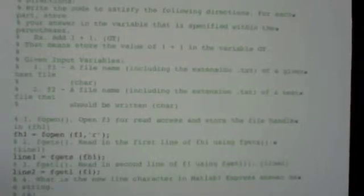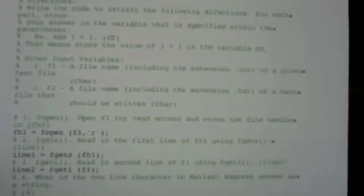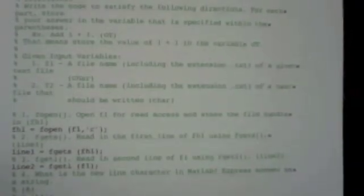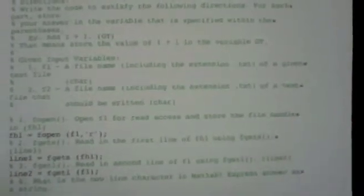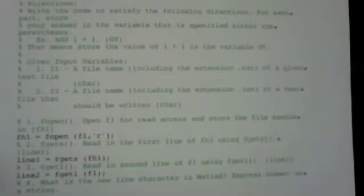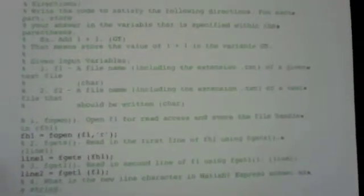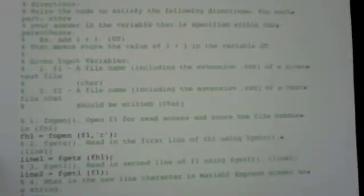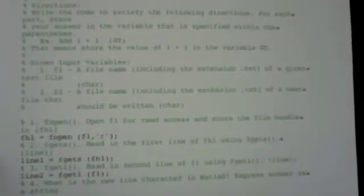Okay, so with number one we're using the fopen file, which is the file we use to open text files. It has two inputs which is a file name, which was F1 was our first one, and we're giving it read access so we can read and work with it.